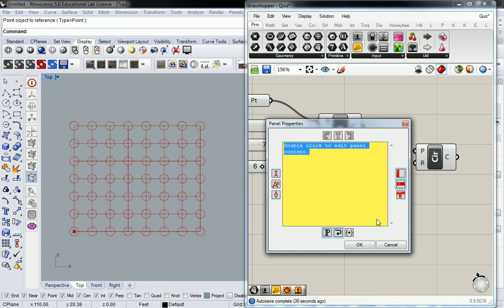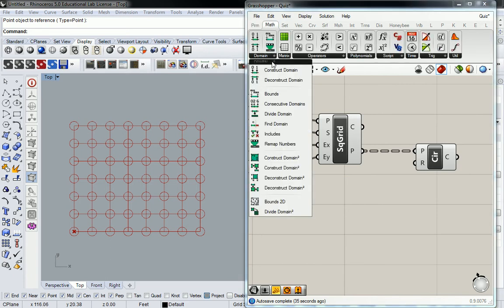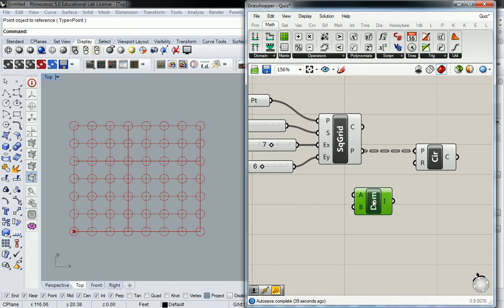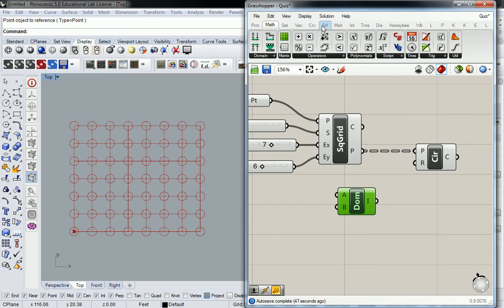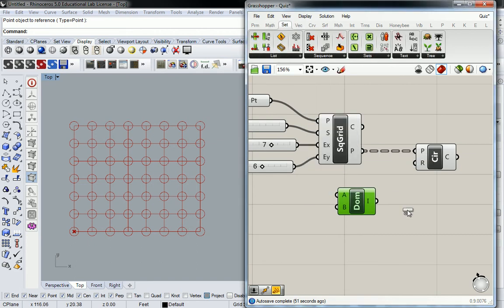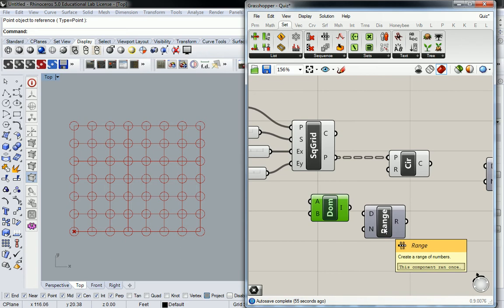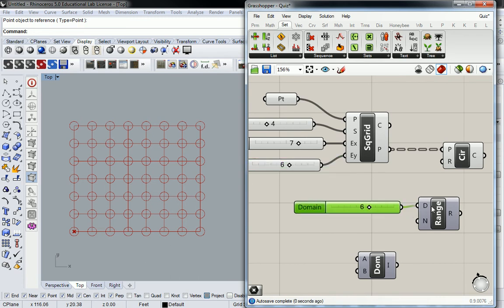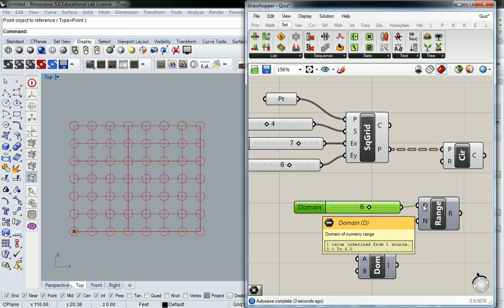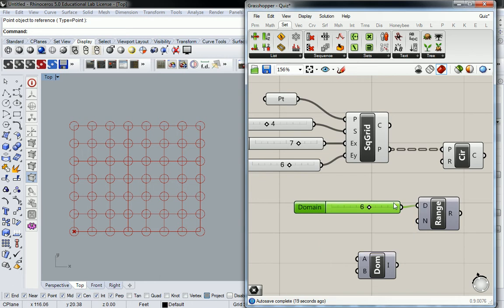A lot of you were also constructing a domain. I gave you the tool you needed, which was Range — found under Sets > Sequence > Range. Range told you that you needed a domain, and you created that domain. There were a few mistakes with domain where some of you just put a singular slider value in. What happens is the domain automatically assumes that singular number is your maximum value. So just be aware: when you put six into the domain it's really saying zero to six.